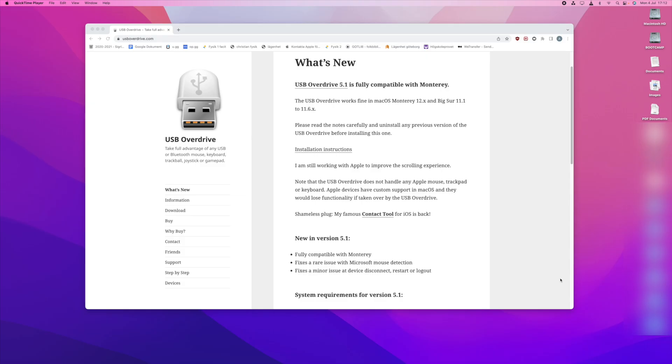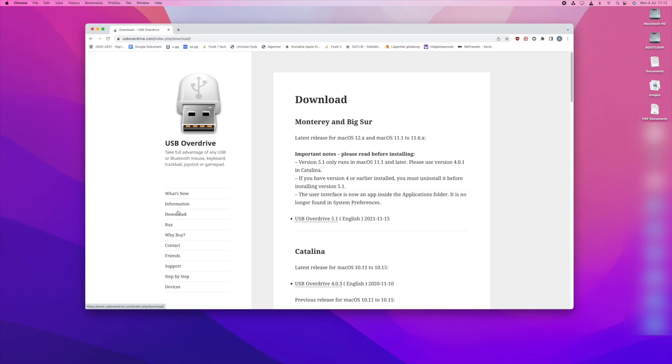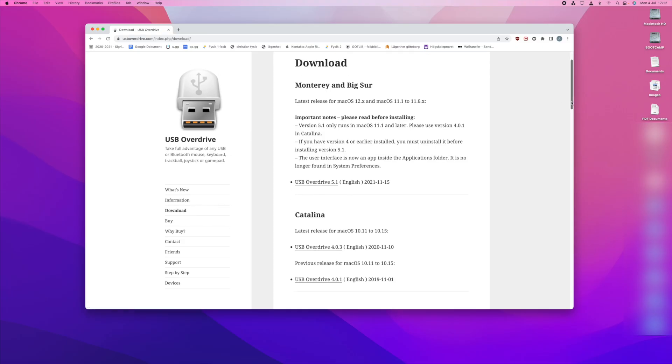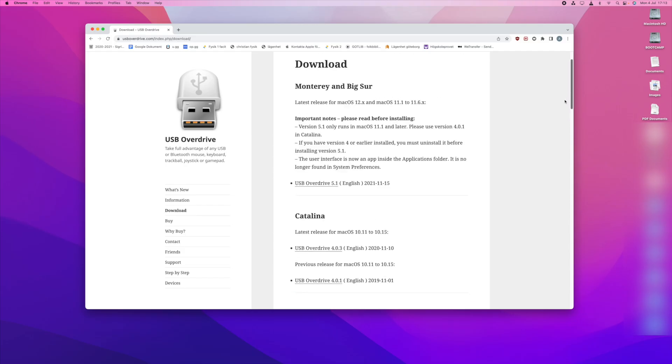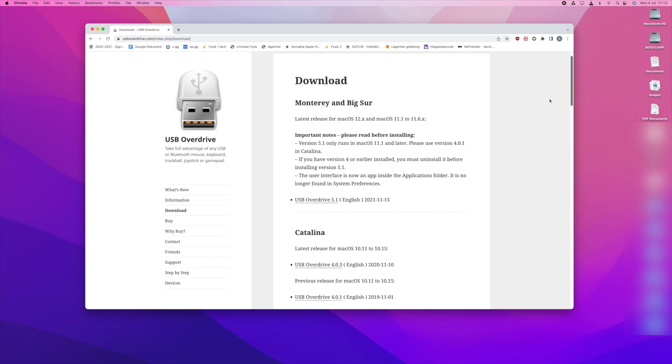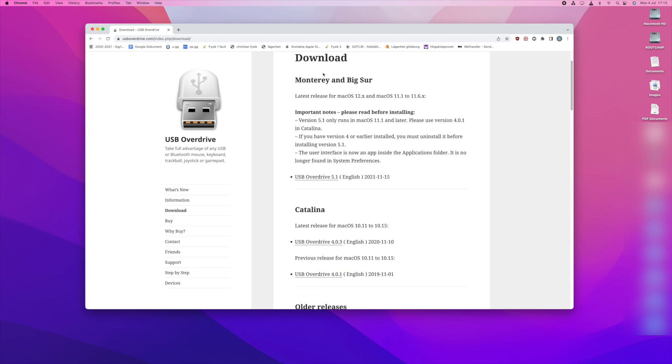So let's begin. You start by going into the site for USB Overdrive which is the application you want, and the link for this site will be in the description. Here you will be able to download the program for the different versions of Mac OS like Monterey, Big Sur, Catalina or even older versions. I'm going to download the latest one for Monterey and Big Sur.